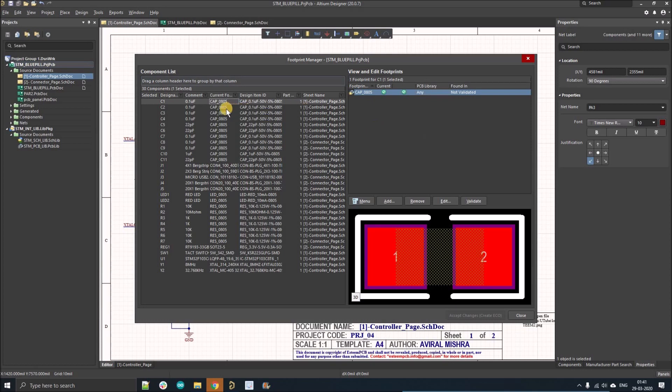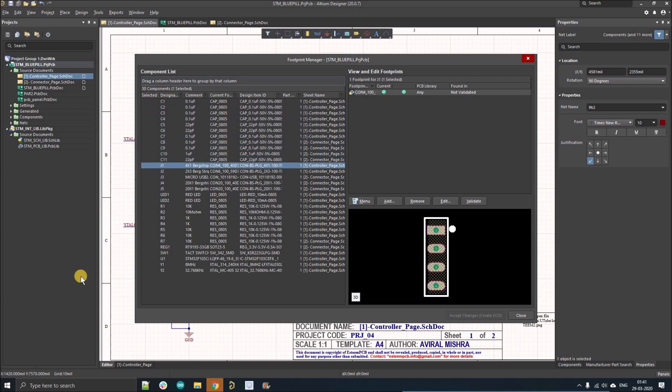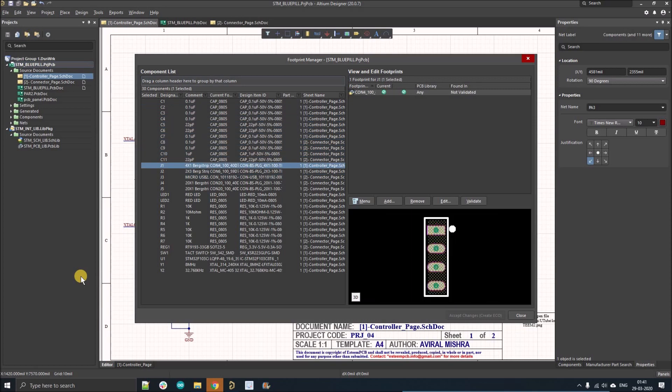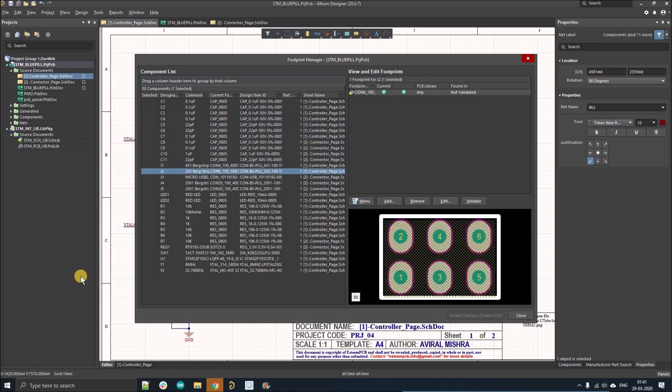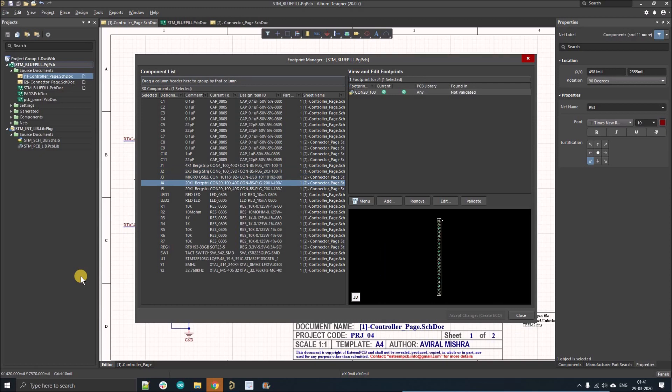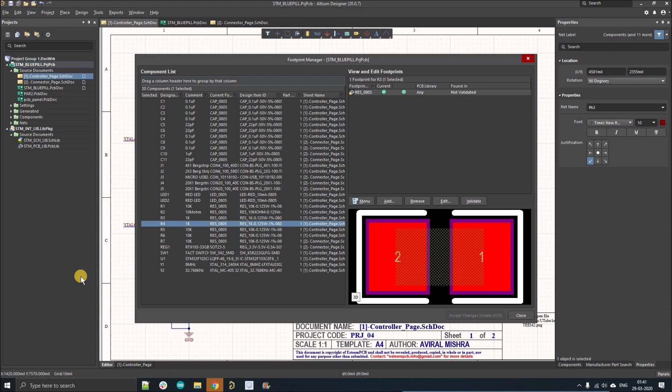The first thing we're going to verify is that each component has its correct footprint associated. Let's check that. I'm going through each component - you can see this four-pin connector, six-pin connector, this is USB, and this is the 20-pin connector.